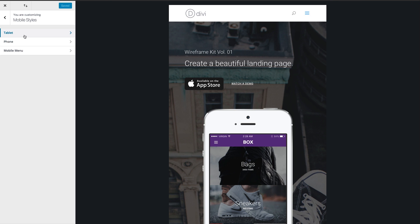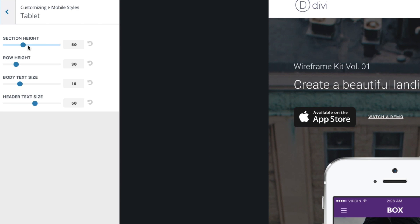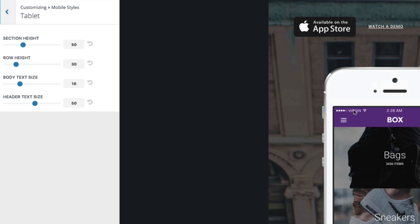Let's look at some of the settings available in the mobile customizer. In the tablet section, I have options to change the section height, row height, body text size, and header text size. There aren't a whole lot of options here, because what you're really looking to accomplish is to make sure your overall feel, spacing, and text sizes are looking good on mobile devices. Divi already has a responsive grid that adjusts to your mobile devices, and this allows you to further customize the way the text and spacing looks on your site.